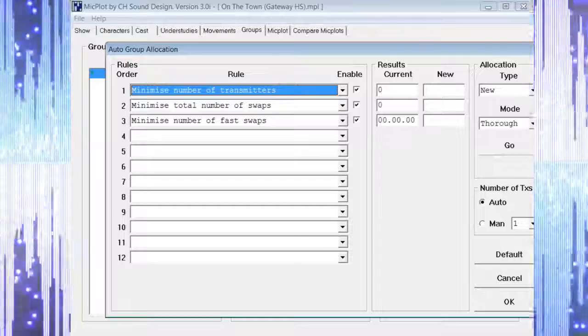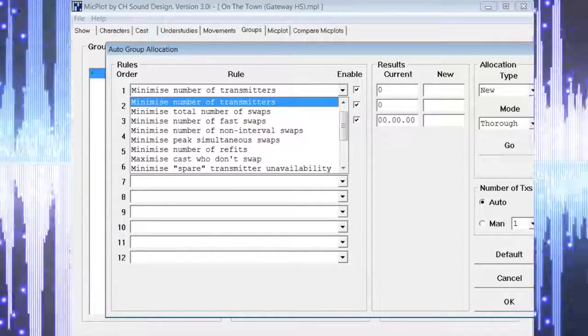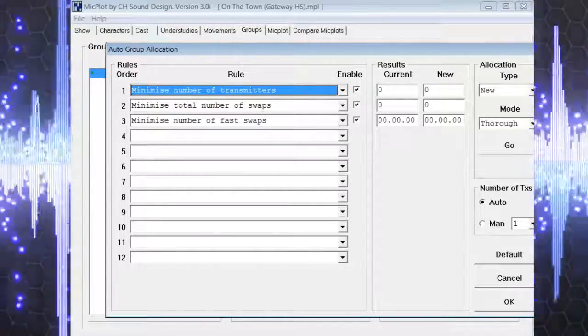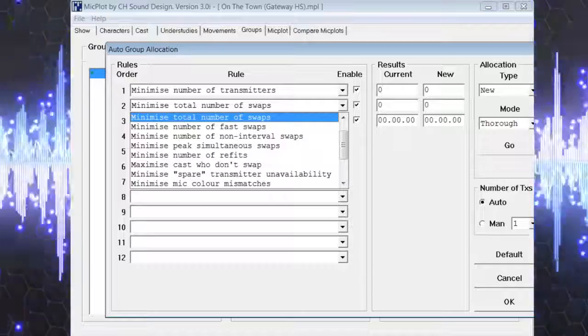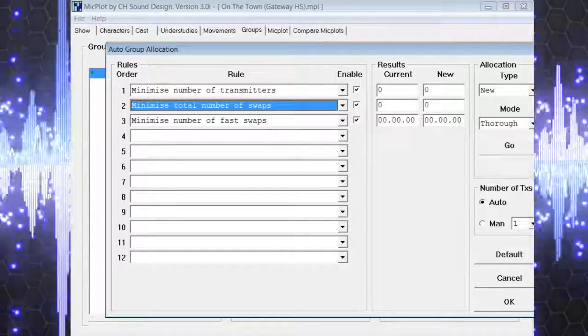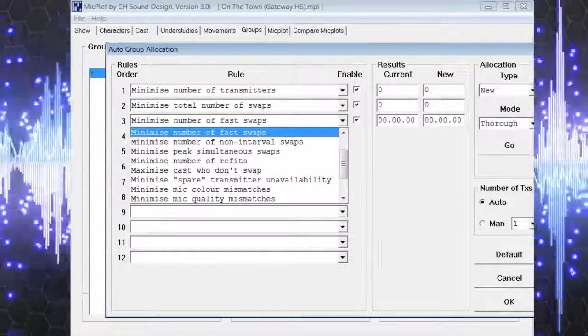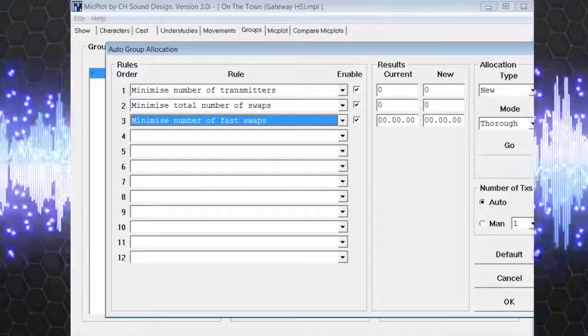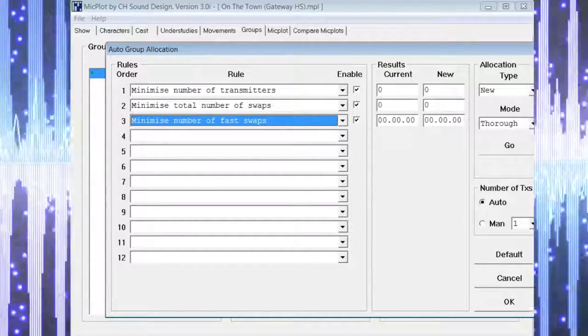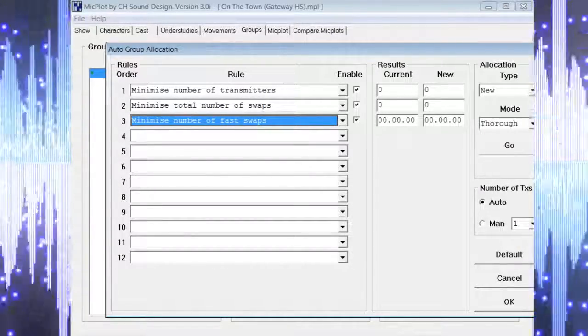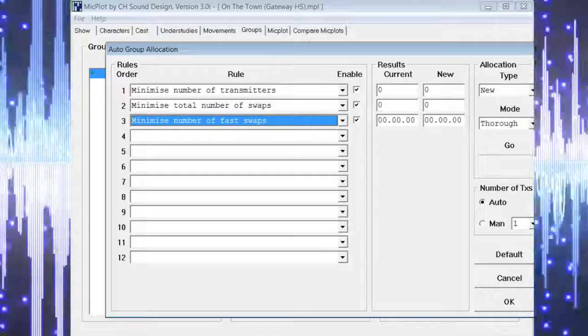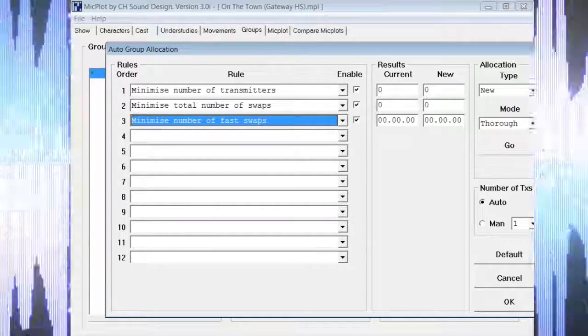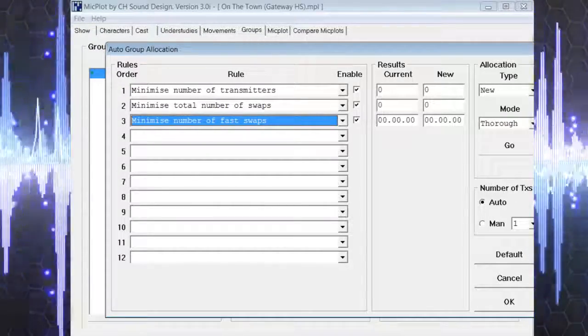We are going to choose a few rules including minimize number of transmitters, minimize total number of swaps, and minimize number of fast swaps, which are mic swaps that have a duration equal to the number of pages we chose on the swap times page.